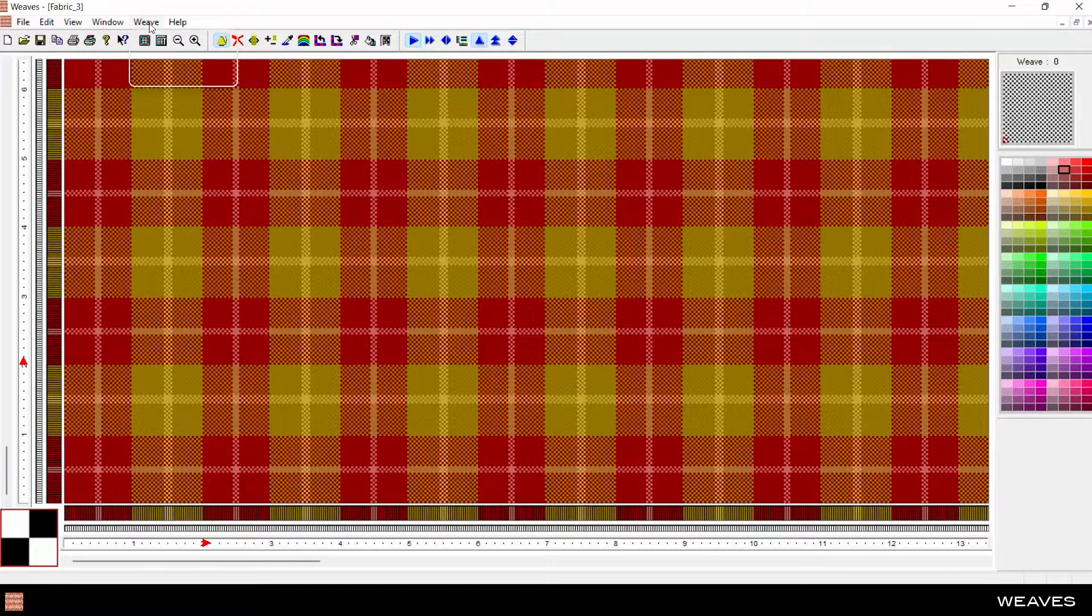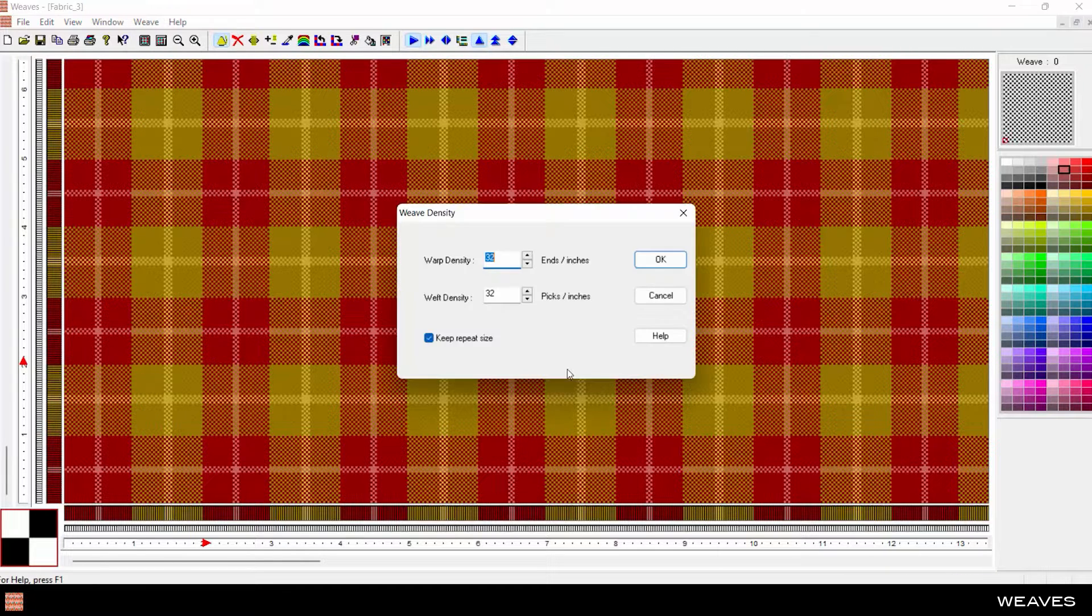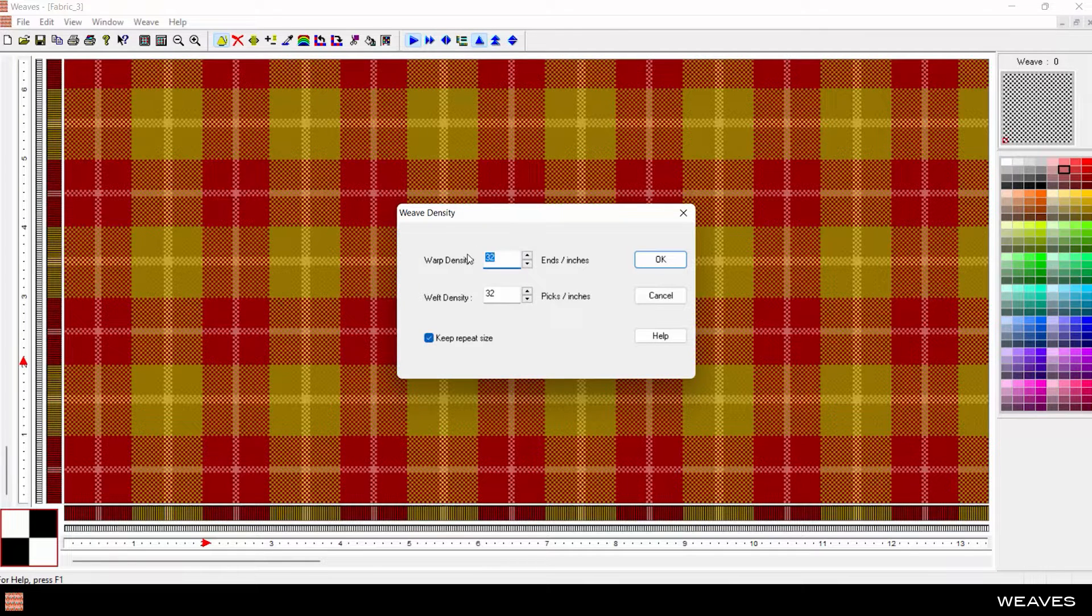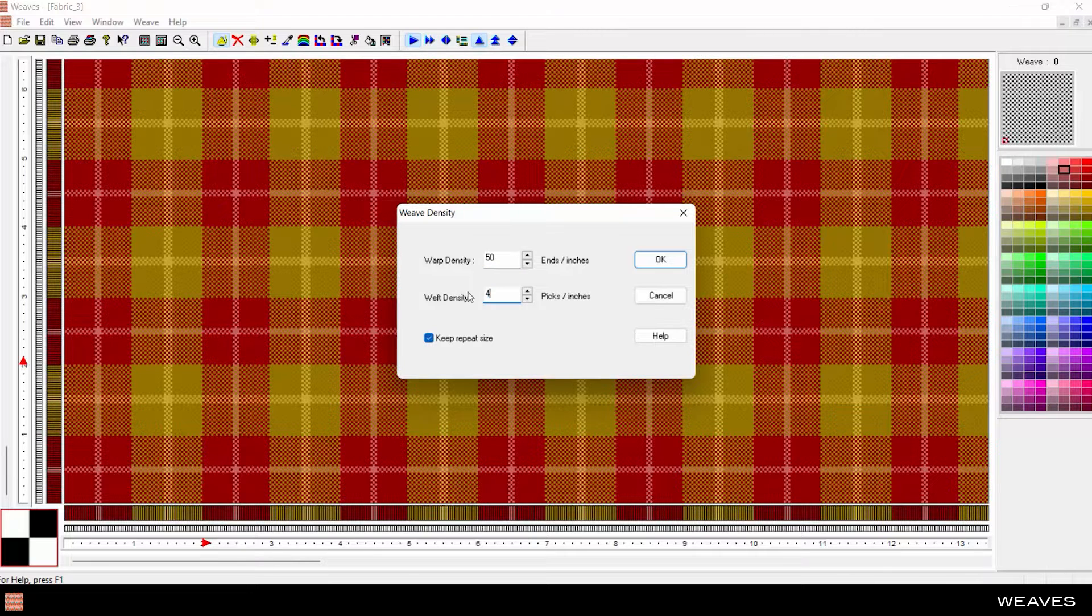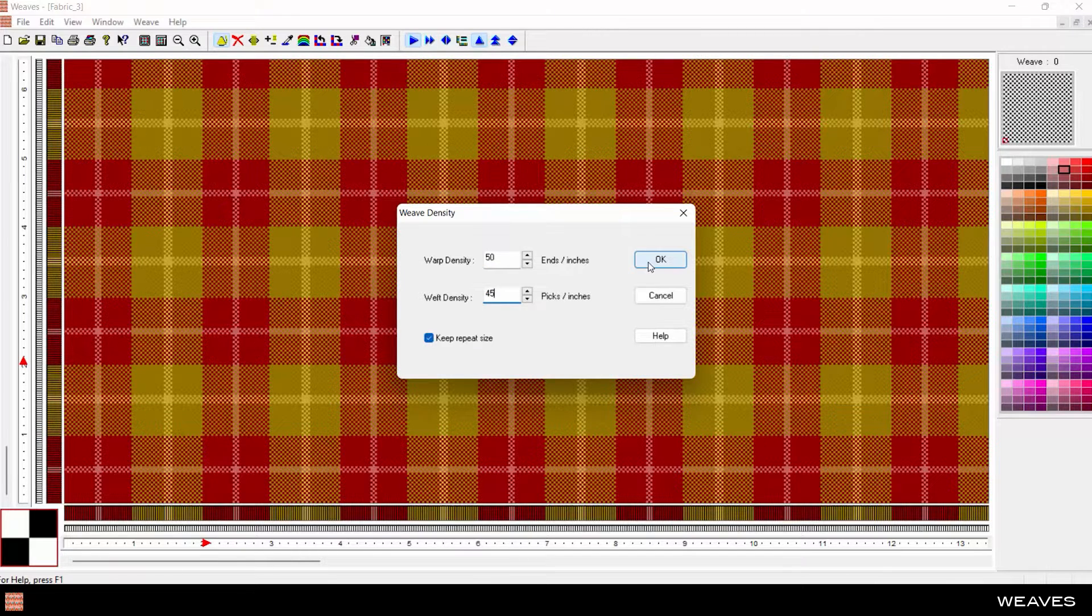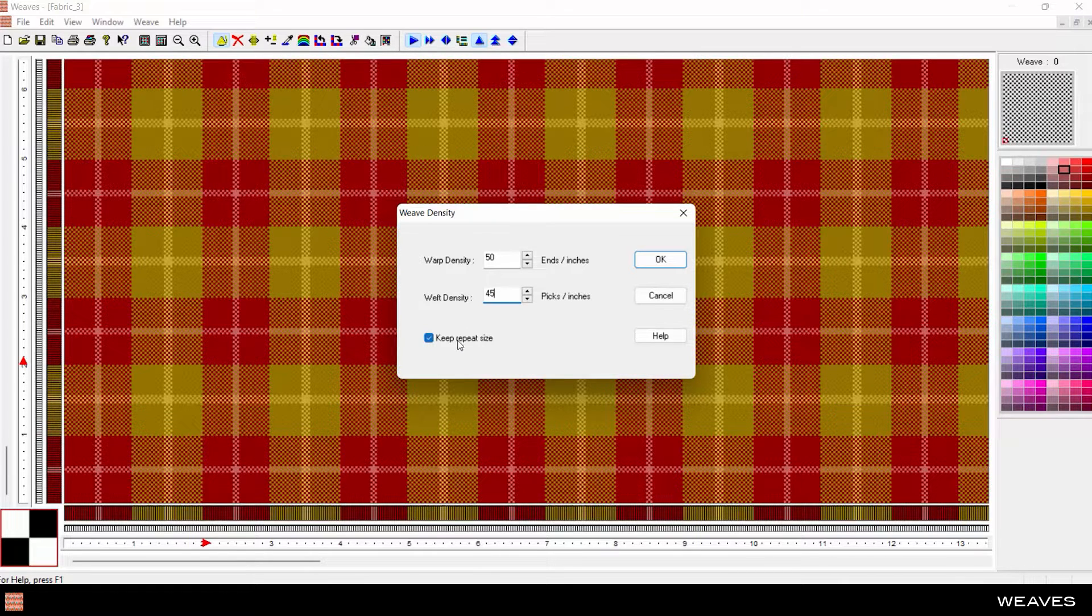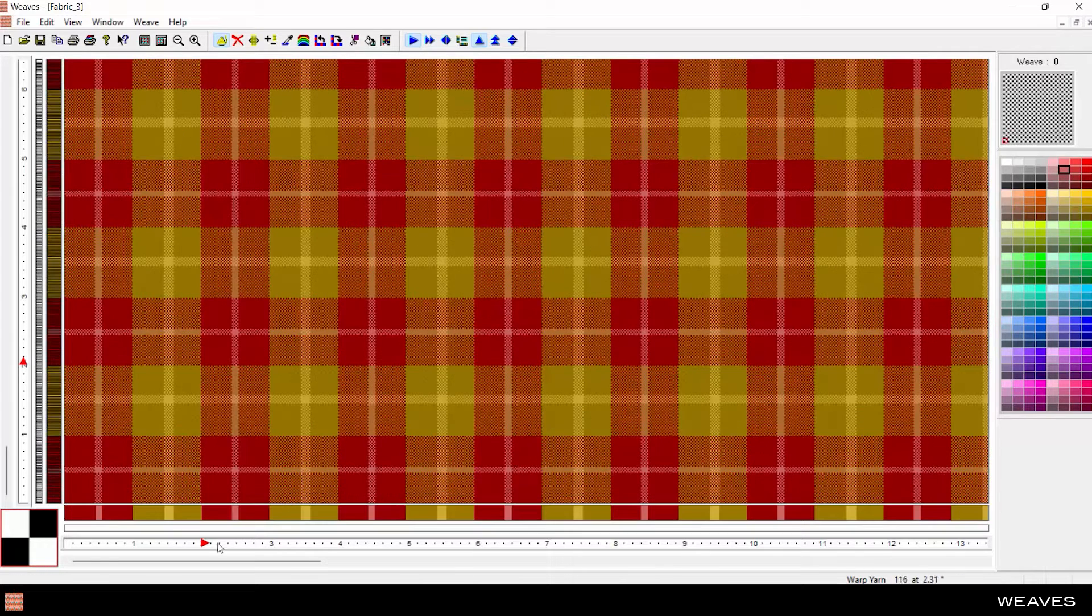Change the weave density to have a tighter or looser weave. Enter the precise picks and ends per inch to match production settings. These values can be uneven to accurately mimic production or make a more realistic fabric simulation. Tick on Keep Repeat Size to keep the same design specifications at the new weave density.